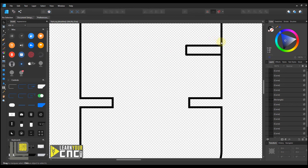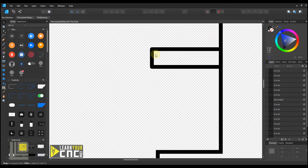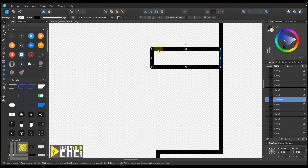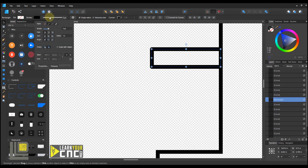Zooming in, you can see we have radius corners on this rectangle, which you may not want. Select the shape, come up to Stroke, and down where it says Join, right now we have Round Join selected. If you want square corners, select Miter Join. Now we have nice square corners.